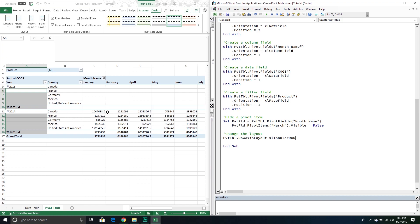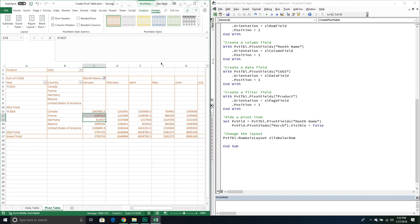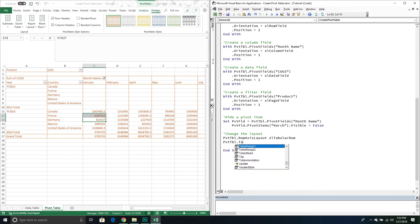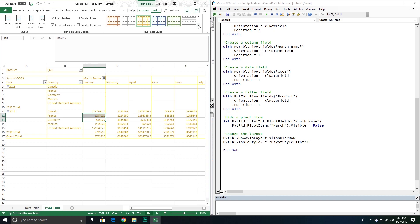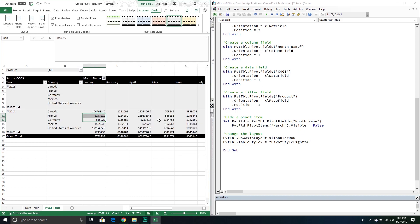To change the color scheme, I'll set the TableStyle2 property on my pivot table. For example, I can specify 'PivotStyleLight24' to get an orange style. To find the style name, just hover over it in the design dropdown and it shows the name — like 'PivotStyleLight24' — and you treat it as a string.